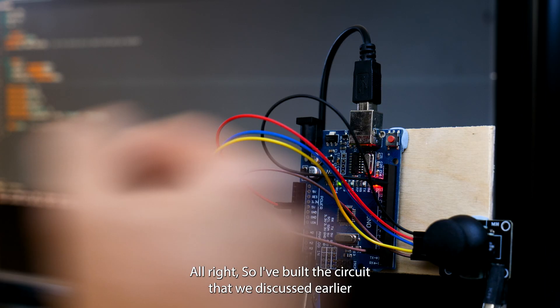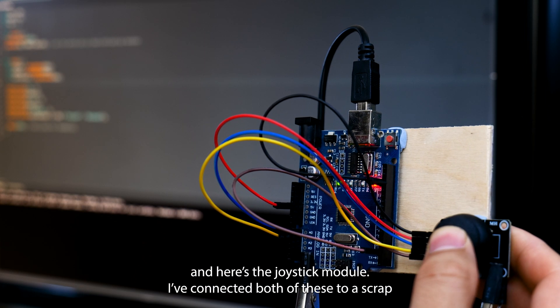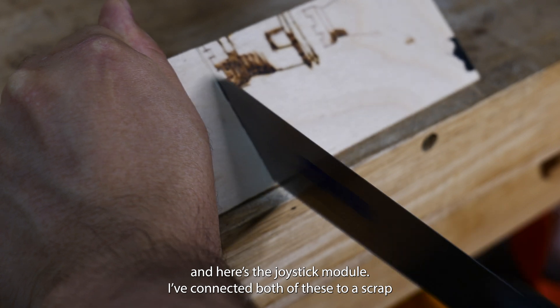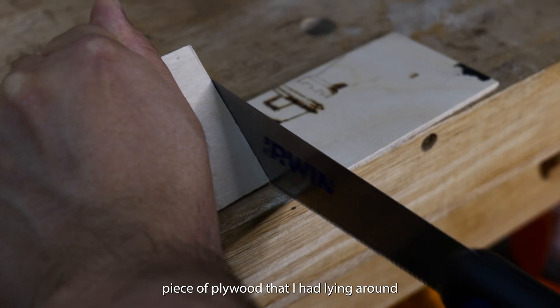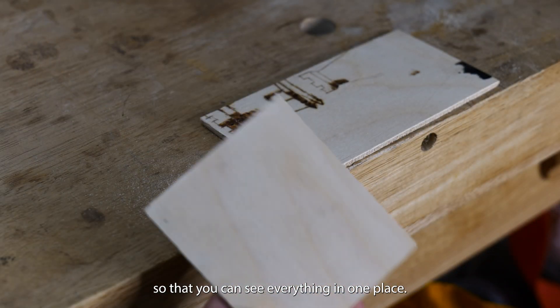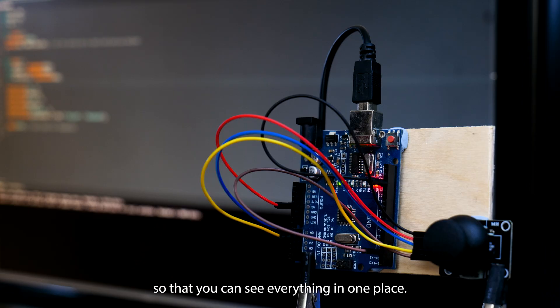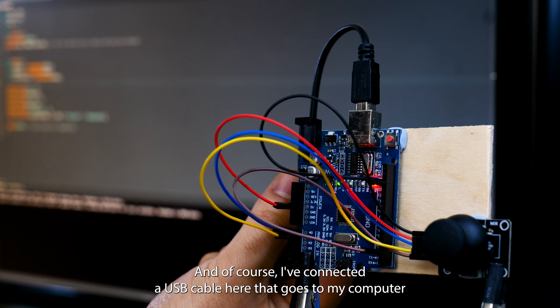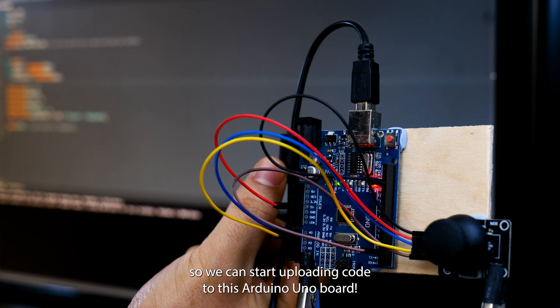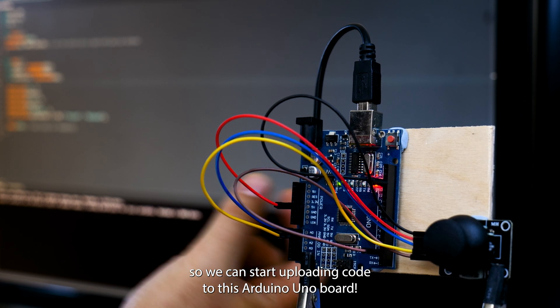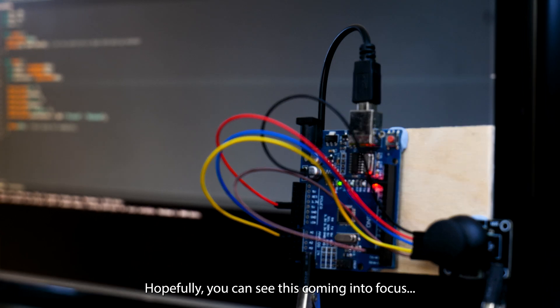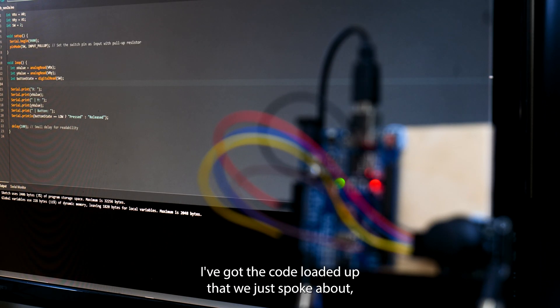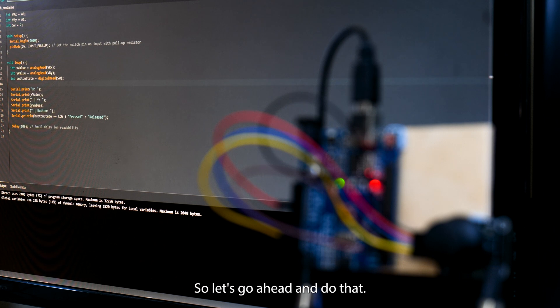Alright so I've built the circuit that we discussed earlier and here's the joystick module. I've connected both of these to a scrap piece of plywood that I had lying around so that you can see everything in one place. And of course I've connected a USB cable here that goes to my computer so we can start uploading code to this Arduino UNO board. And to the left of the screen hopefully you can see this coming into focus. I've got the code loaded up that we've just spoke about and I'm ready to now hit the upload button. So let's go ahead and do that.